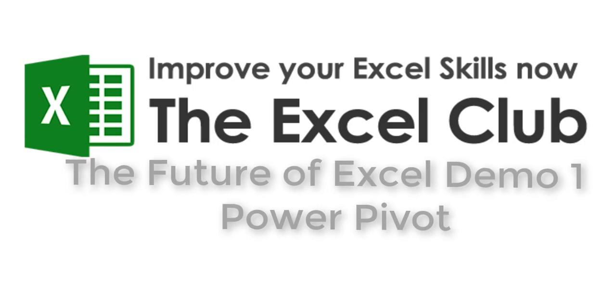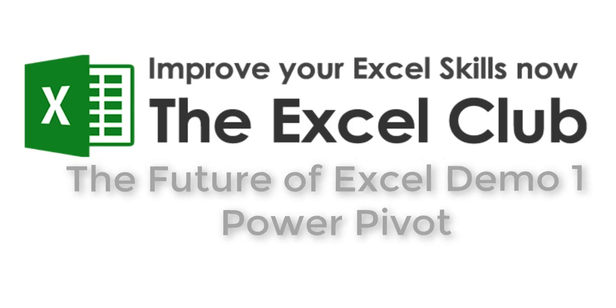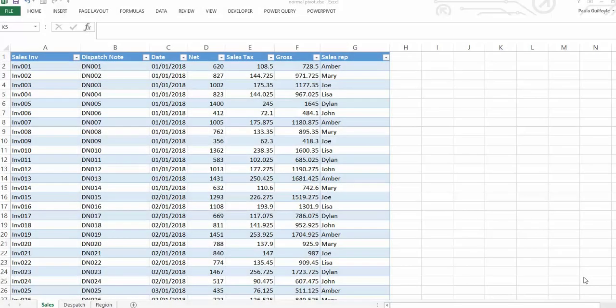Let's hop into Excel and take a look at our example. We're going to look first at setting up a normal pivot table and I'll show you the limitations of standard pivot tables in Excel. We have three tables of data, each set up as an actual Excel table, which means formulas automatically populate the column and pull in table references rather than cell references.